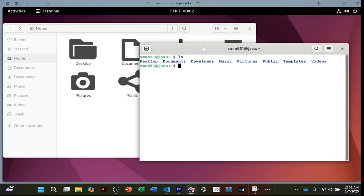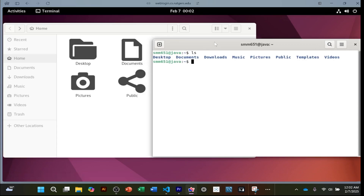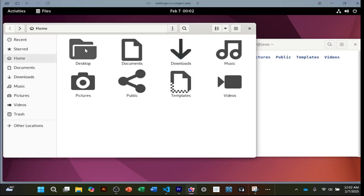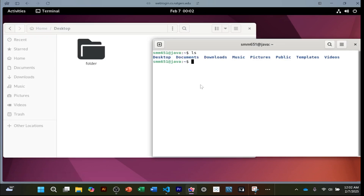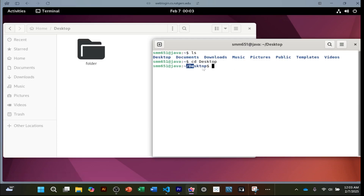If I want to go into a folder, in the file system I can simply click on the desktop folder. In the terminal, we use a command called `cd` — change directory. A directory is just a fancy way of saying folder. So if I want to change into the desktop folder, I write the name of the folder, click enter, and now I'm in the desktop folder.